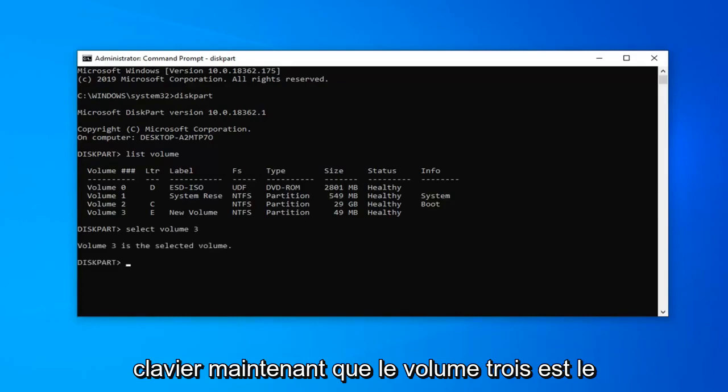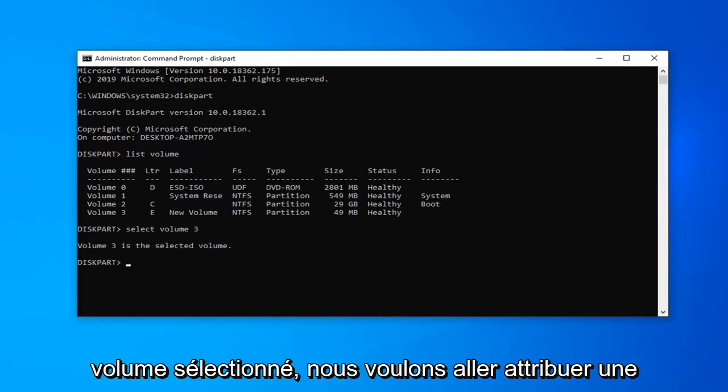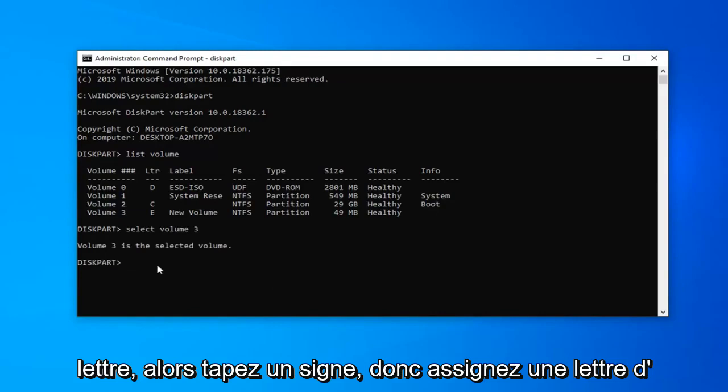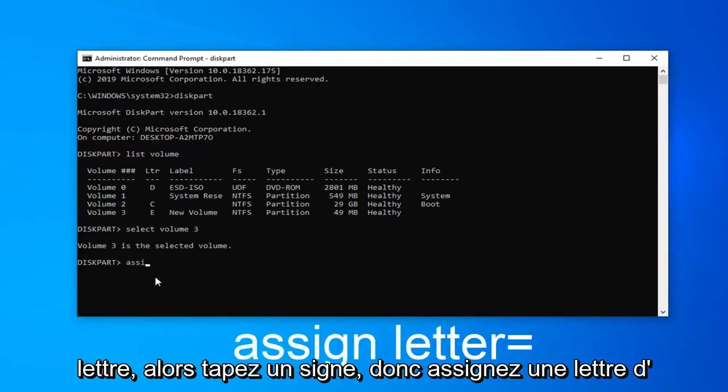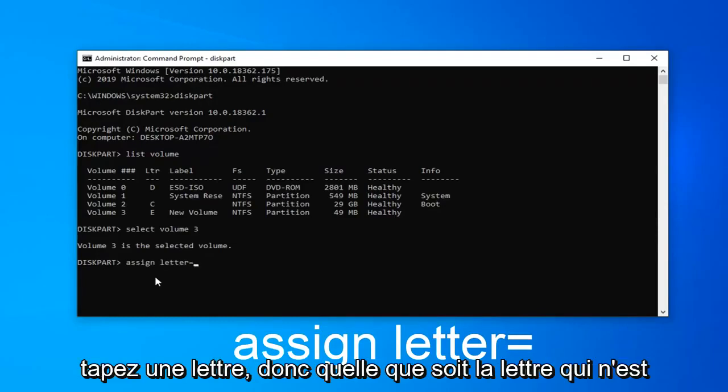Now that volume 3 is the selected volume, we want to go assign a letter. Type in assign, A-S-S-I-G-N, space, letter, equals. And now you type in a letter.